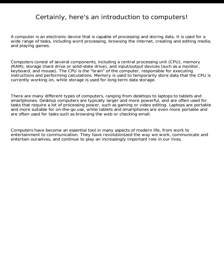There are many different types of computers, ranging from desktops to laptops to tablets and smartphones. Desktop computers are typically larger and more powerful, and are often used for tasks that require a lot of processing power, such as gaming or video editing.